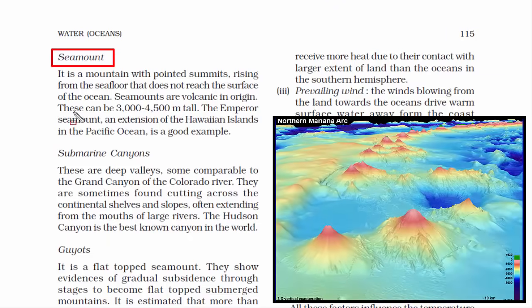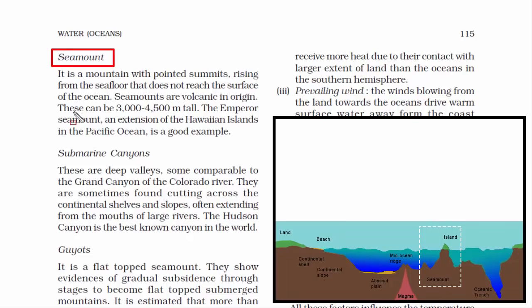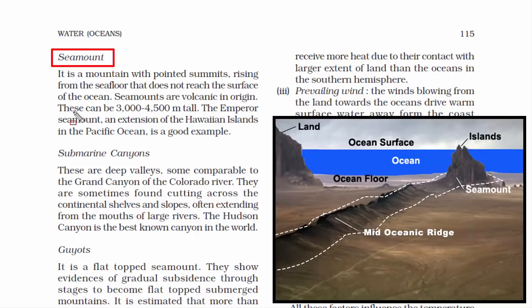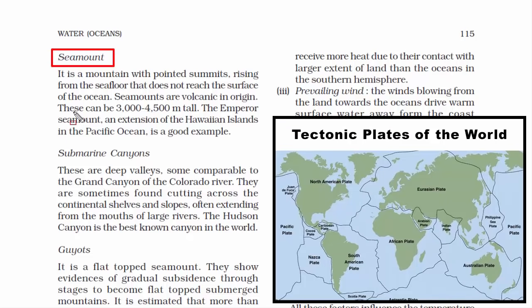The second minor relief feature is sea mountains — mountains with pointed summits rising from the sea floor that do not reach the ocean surface. If they emerge above the surface, they become an island or a cliff rock. Sea mountains are volcanic in origin and are commonly found near the boundaries of Earth's tectonic plates.